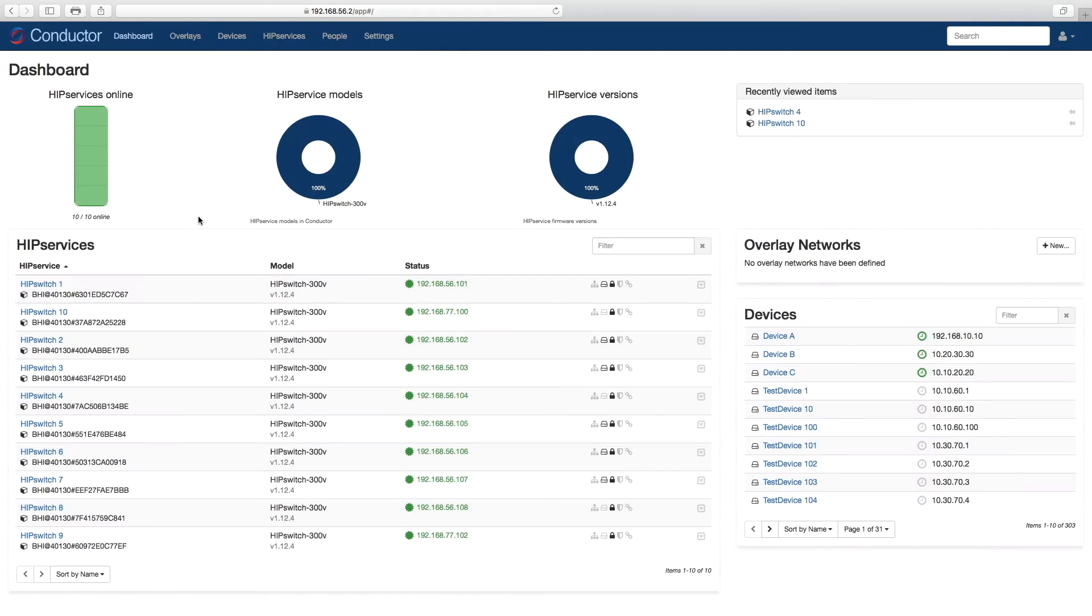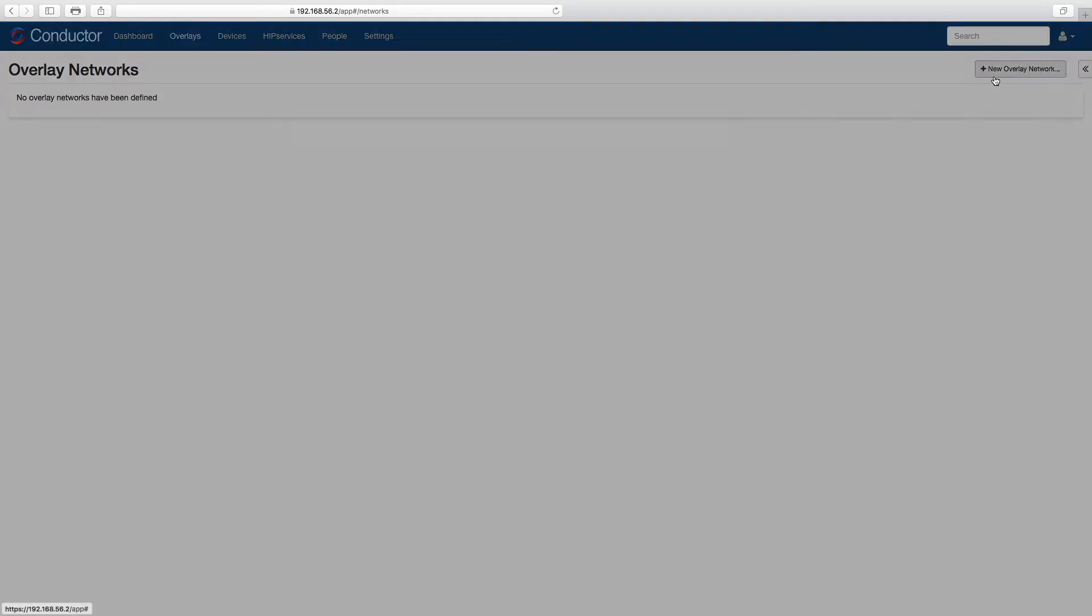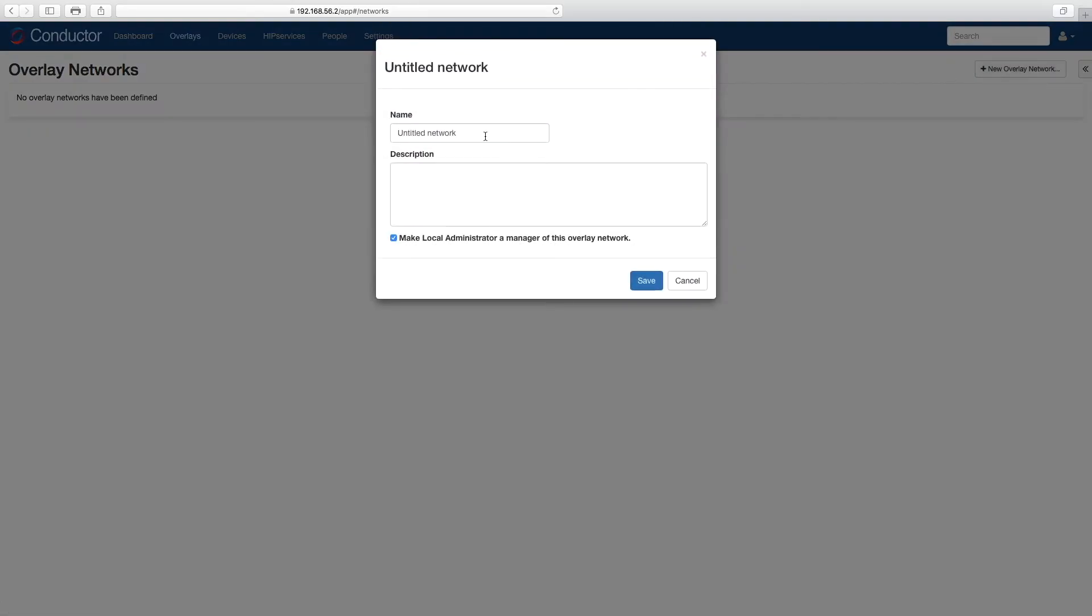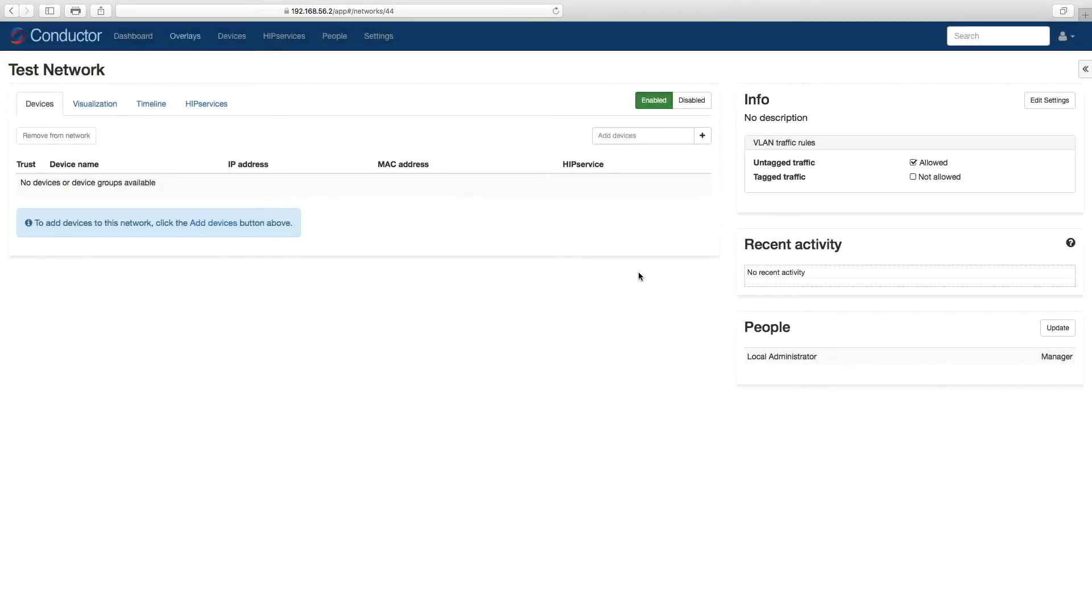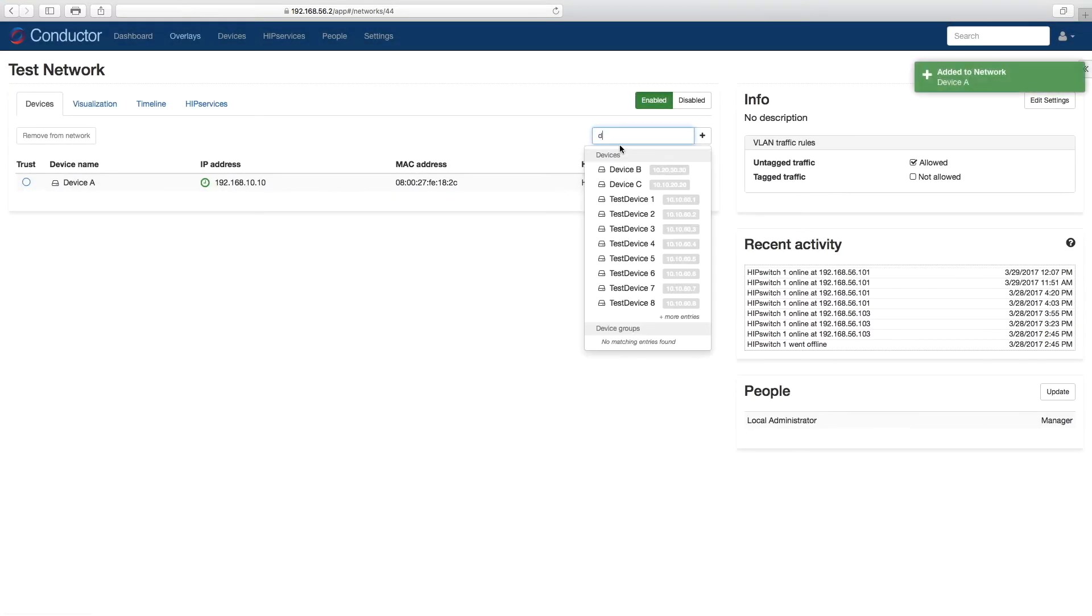So to build our network, let's switch over to the conductor UI. Here we have the dashboard, which gives you a quick overview of your entire deployment. Since we've already configured our devices and HIP services, we'll go straight into the Overlay tab and click New Overlay Network. We're going to give the network a name, let's name it Test Network. And once we've created our network segment, let's start adding devices.